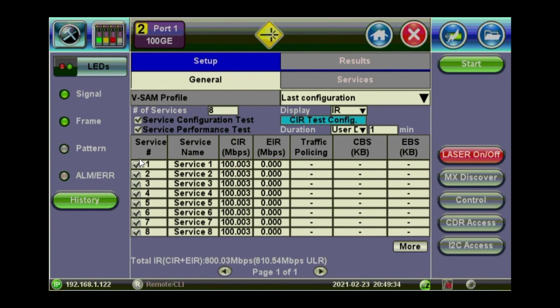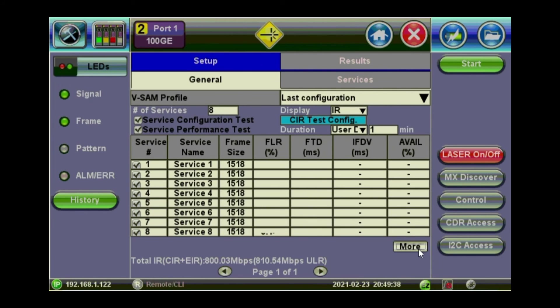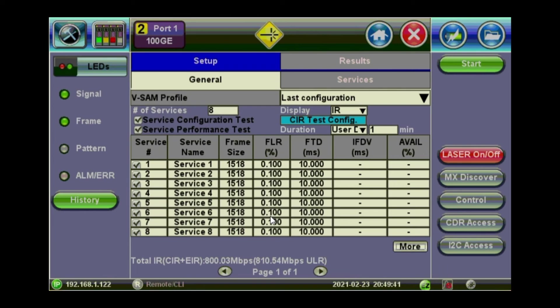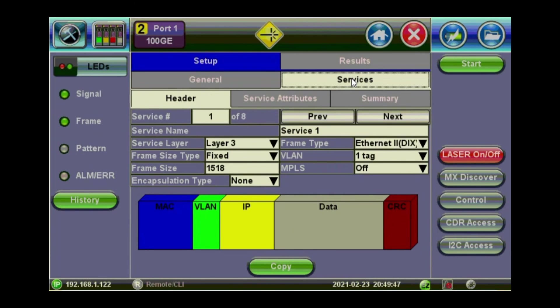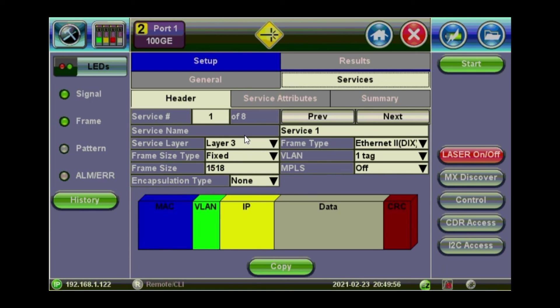So you've enabled already the eight services. And if you want to configure each of these services, go to the services tab there. Again, it's the same interface we played with before on the RFC and the throughput. So you configure what kind of traffic you want to put for that service. One of eight. Is it layer three or layer two. What kind of frame size will be there.